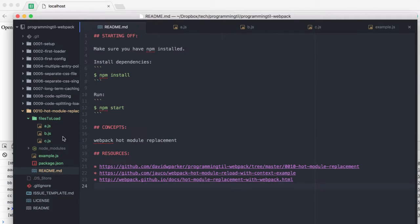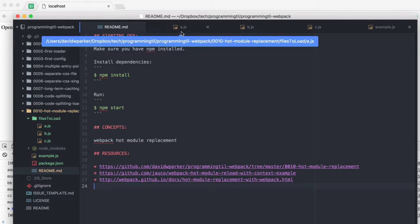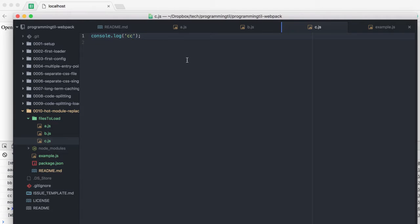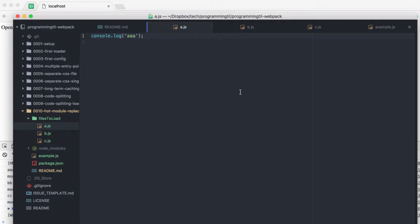We have three different files to load: A, B, and C. These are modules that require loading. Right now we just have some console logs for each of them, but you can understand they may be modules with different submodules or anything like that. They're very simple at the moment.